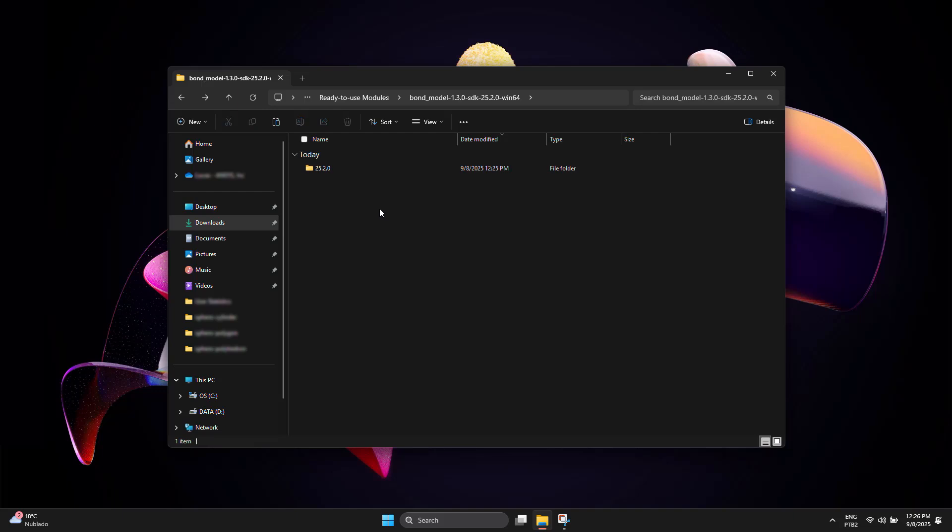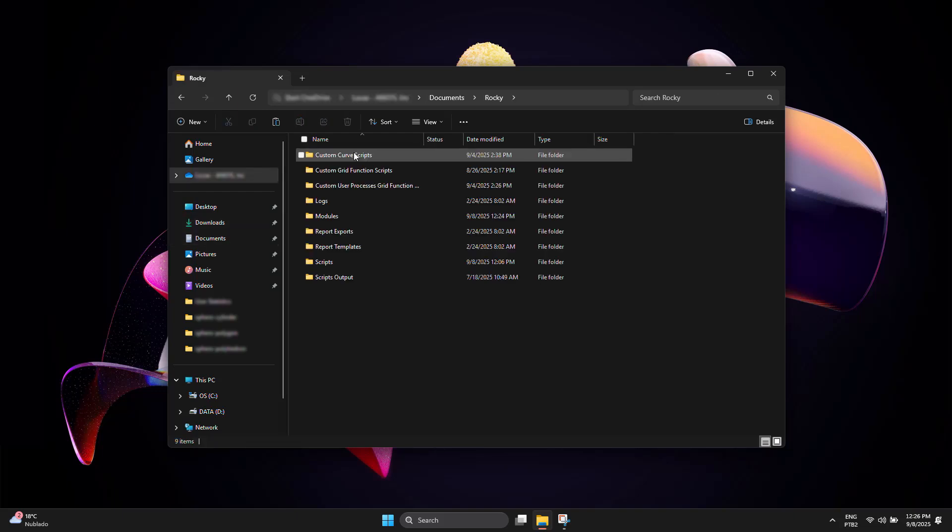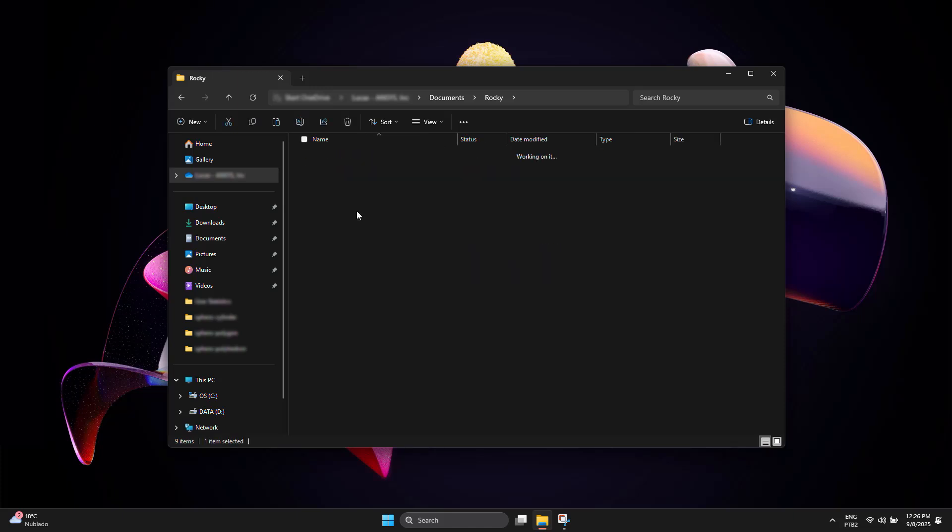Now, navigate to the Documents directory. Open Rocky, then Modules, and paste the folder you copied.